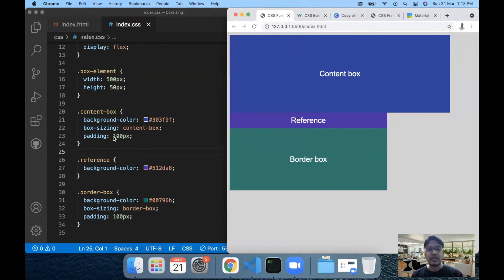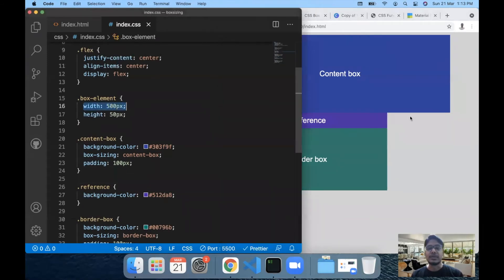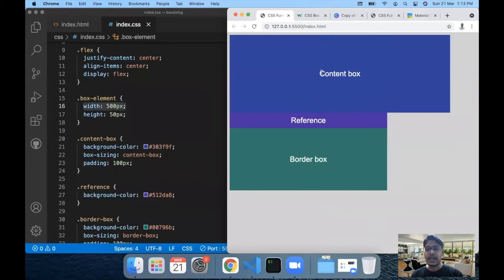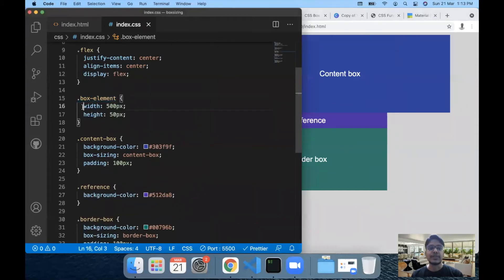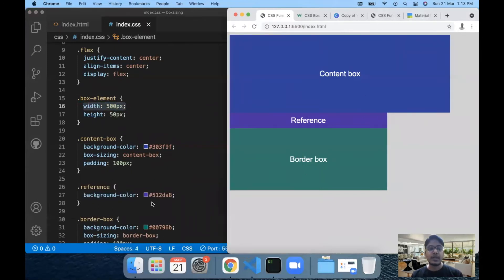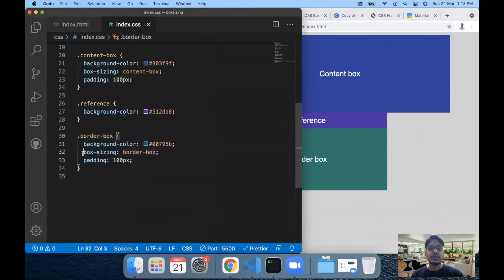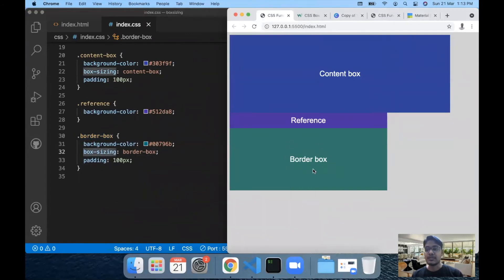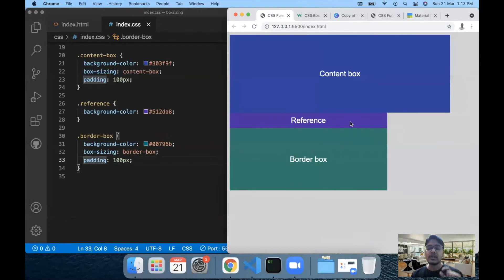Once saved, you can see the divs changed in different ways. The content box div had 100px padding applied in a way that its size increased beyond the reference div — it went beyond the intended width of 500px. The current width is much larger than 500px. But if you observe the border box div, the width remains the same — the padding gets applied internally rather than expanding the div outward.